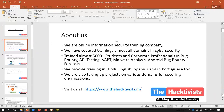About Hacktivist — who are we? We are an online information security training company. We have covered trainings in almost all the domains in cybersecurity. We have trained over 5000 students in API testing, bug bounty, VAPT, Malware Analysis, Android bug bounty, and more. We also provide training in global languages — Hindi, English, Spanish, and Portuguese.